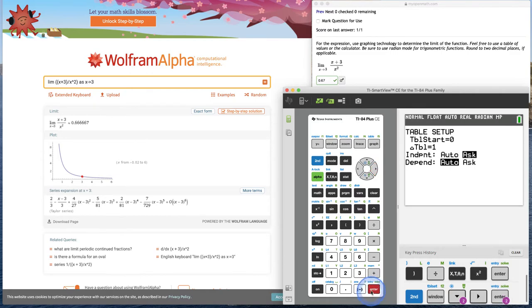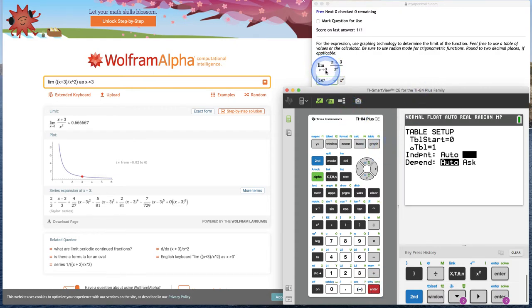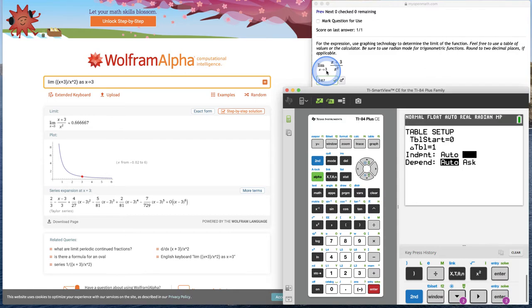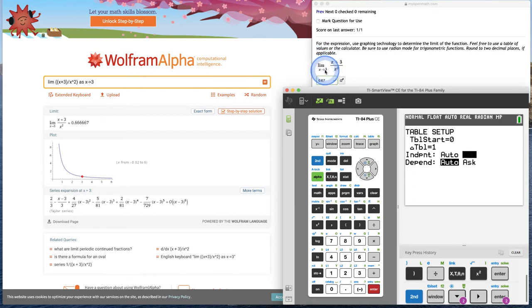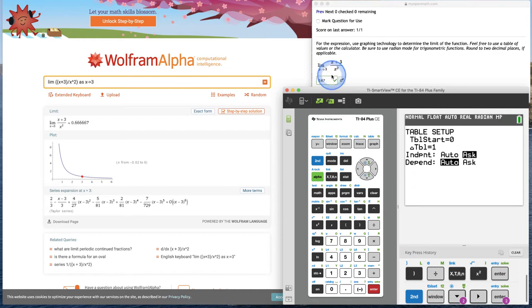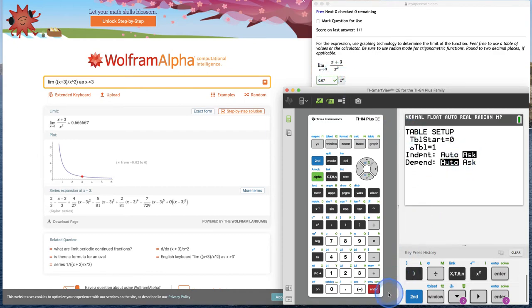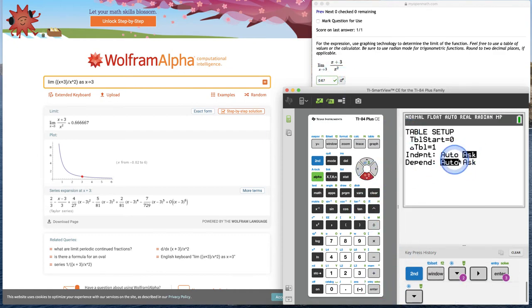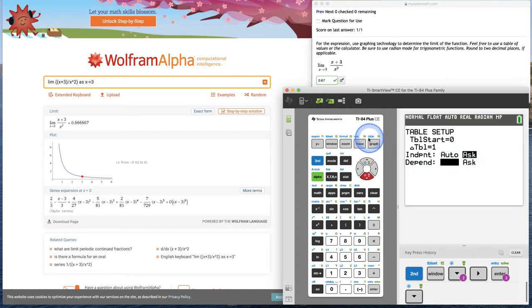Remember, we only look at the behavior of the function around this value that we're approaching. We don't even care what's happening at the value, we just care about the behavior around it. Sometimes this may be challenging because we're so conditioned to look at that x value, but when we get into limits and calculus, we look around it and at the behavior around certain values. Let's hit ask and make sure you hit enter. Now let's go to the table which is second graph.